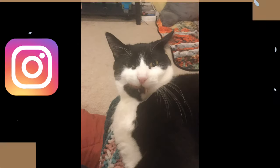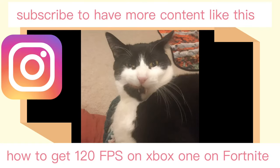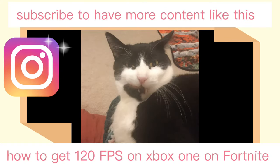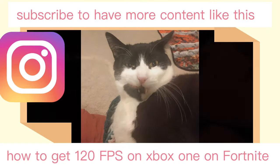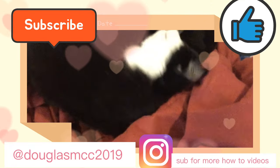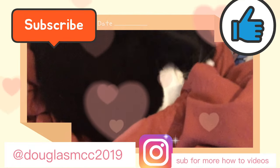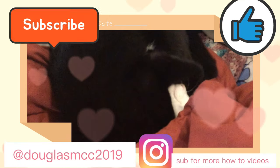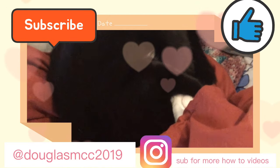Please subscribe and hit the like button. Hope you enjoyed and this worked for you. Bye!